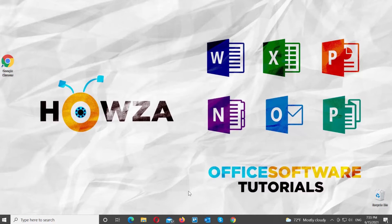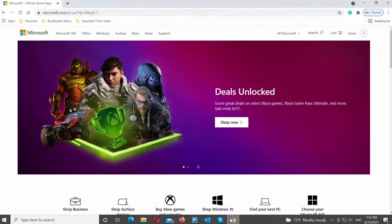Open your web browser. Copy and paste the link you can find in the description box below. Open the web page.